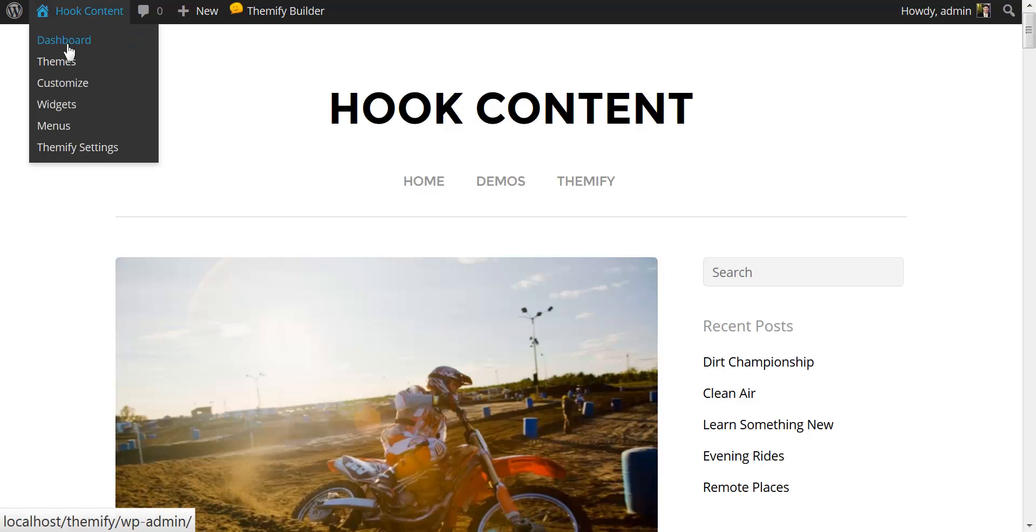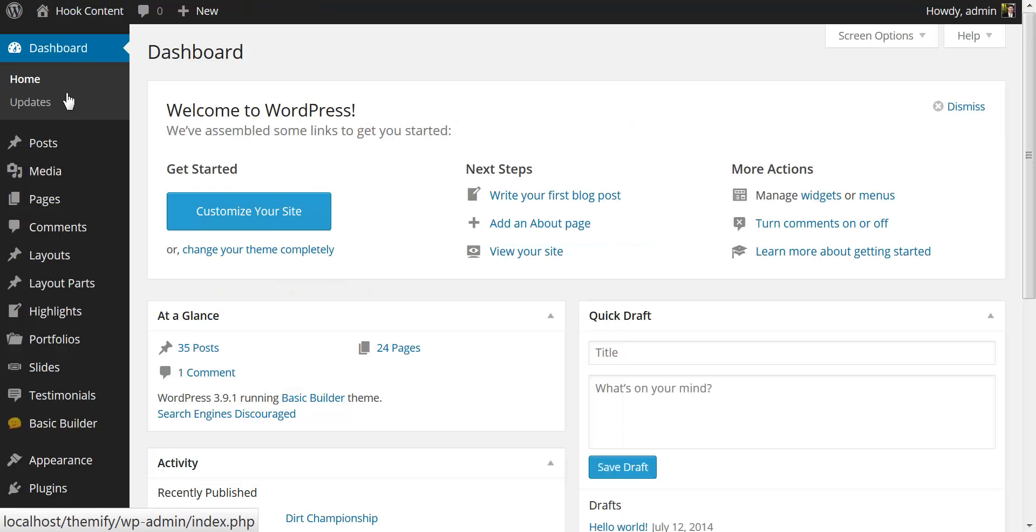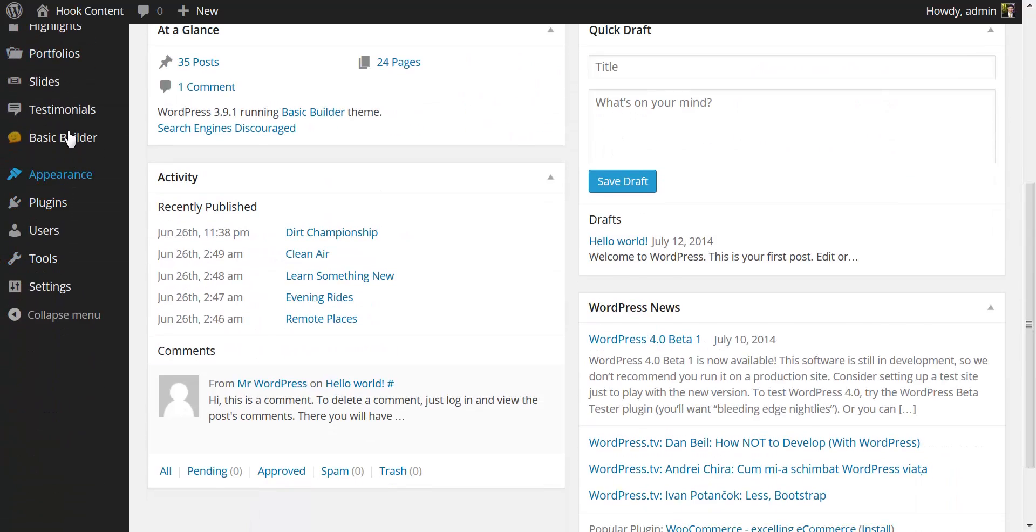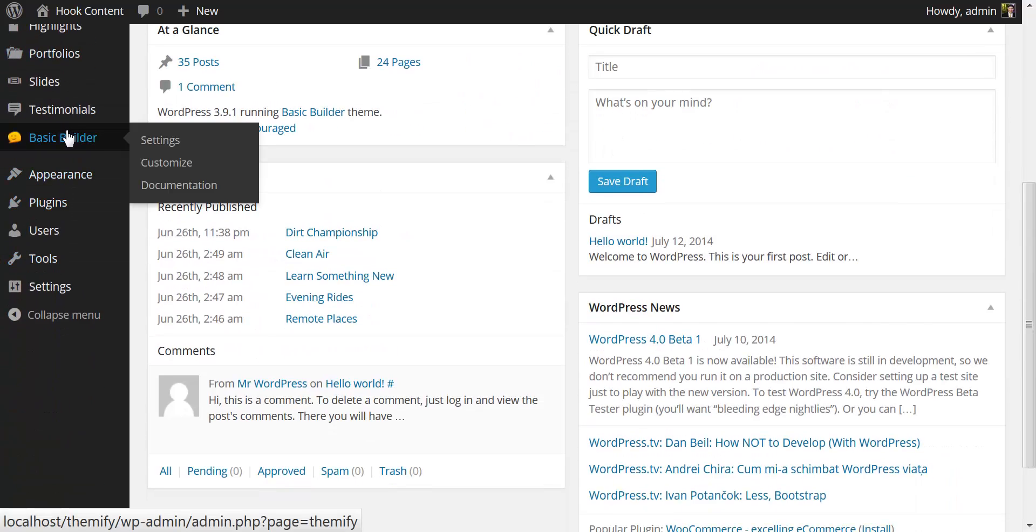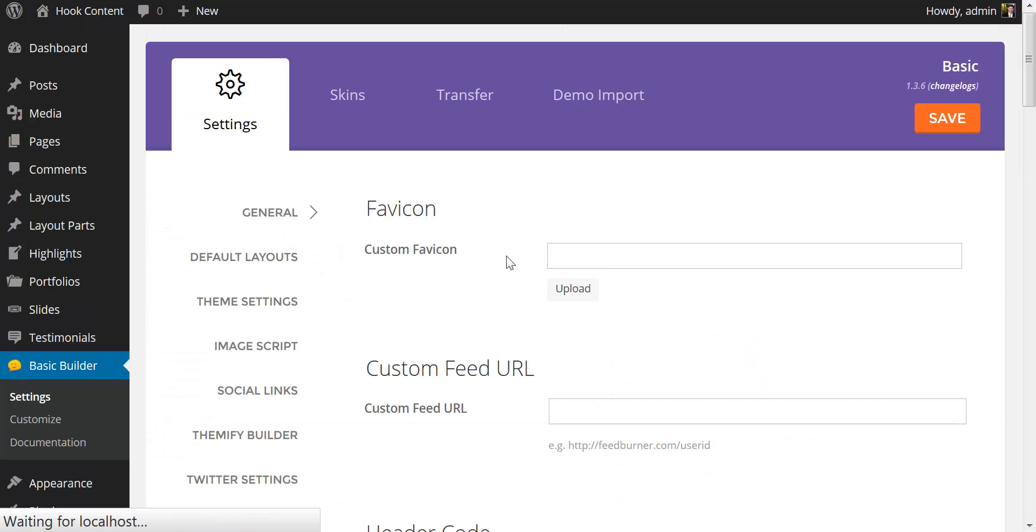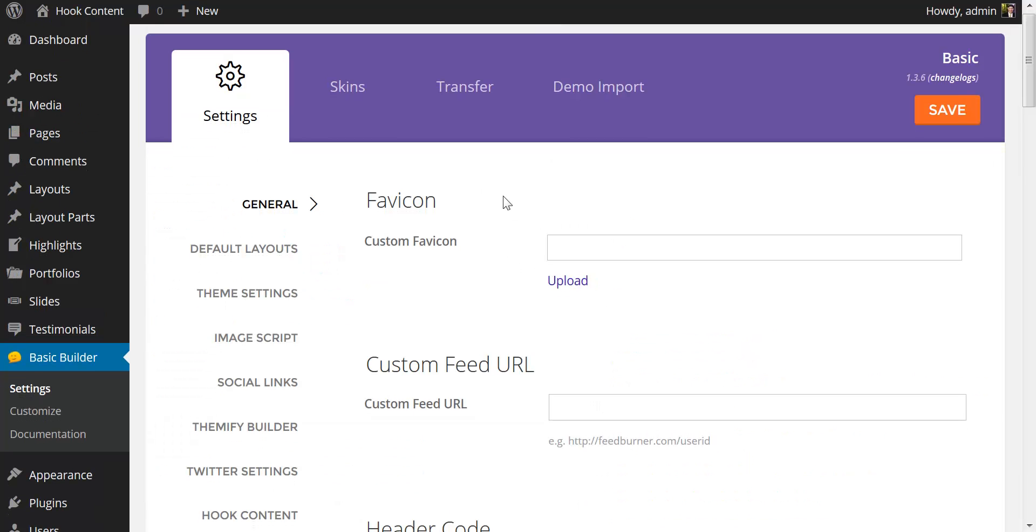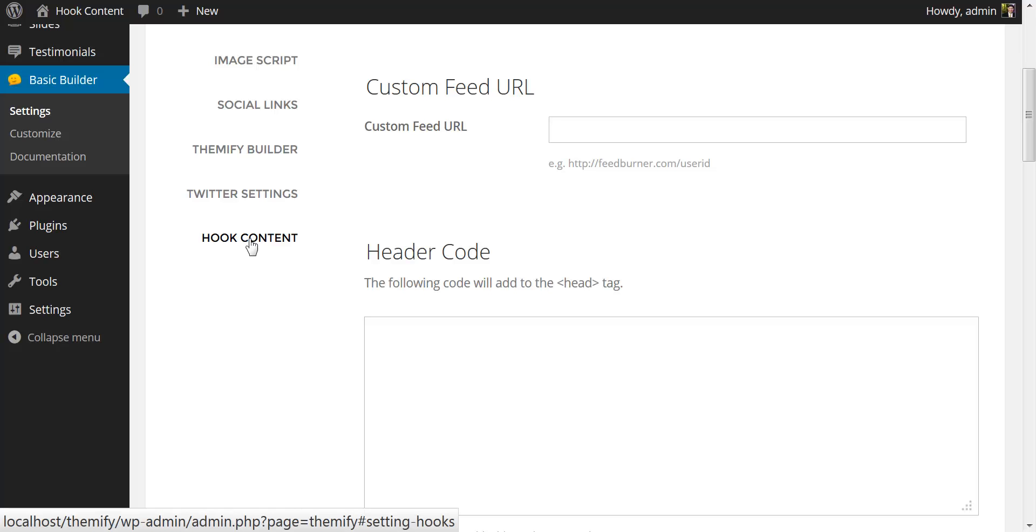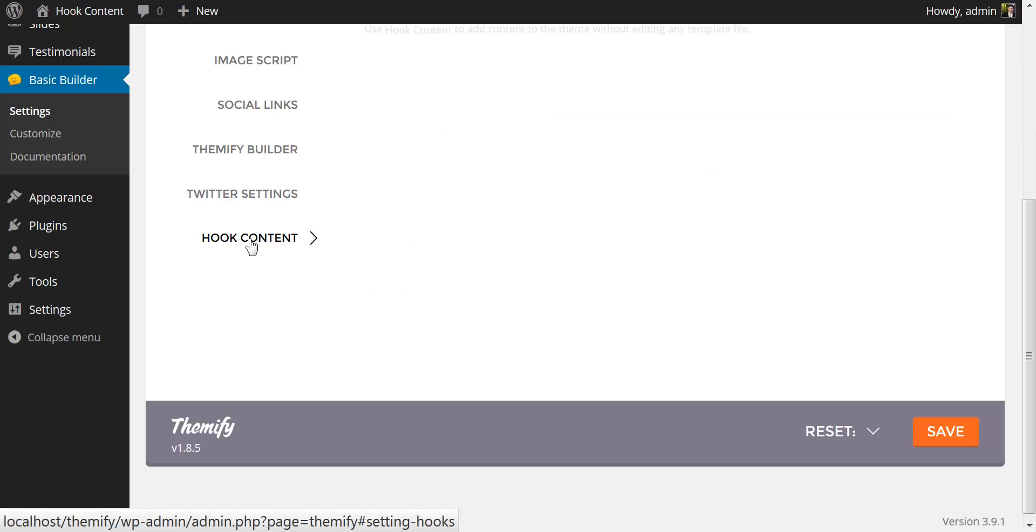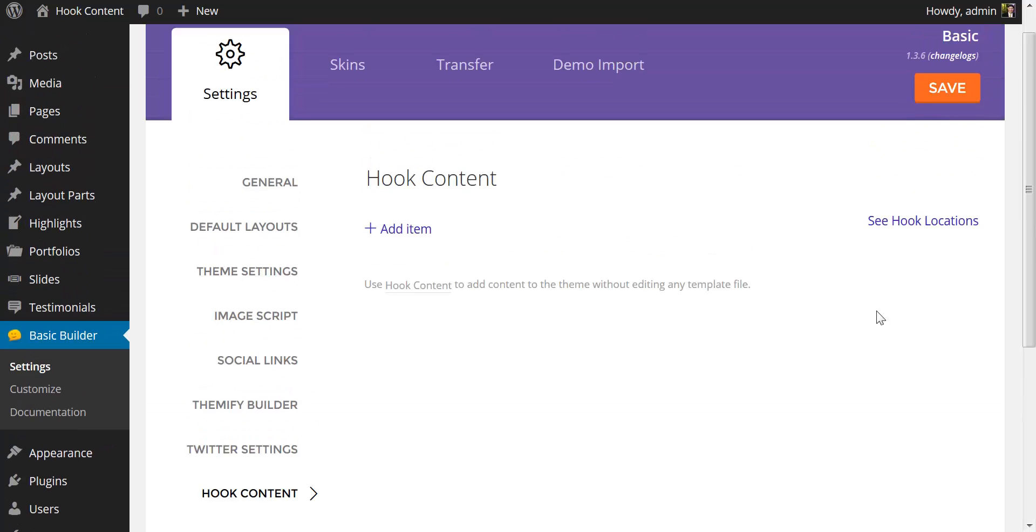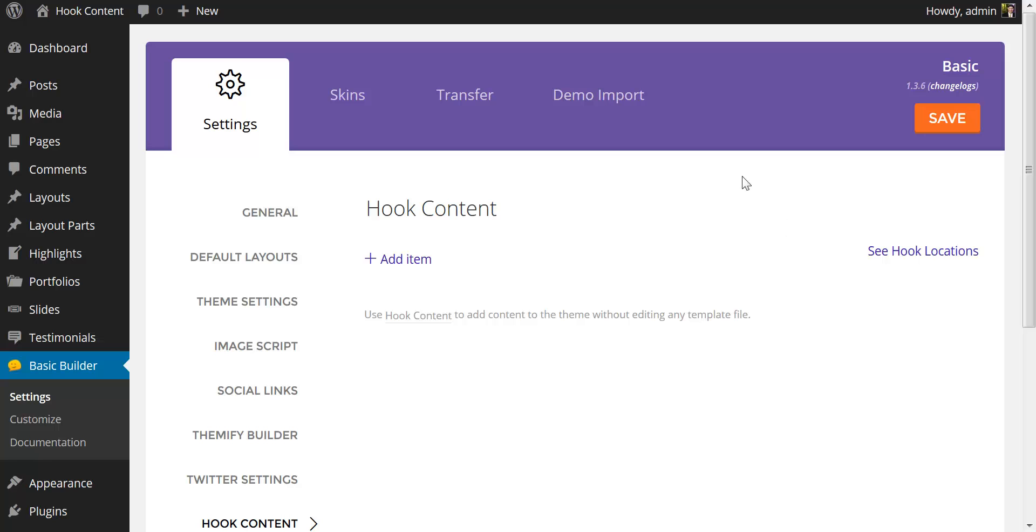I'm going to start by clicking into the dashboard. I have the basic builder theme set up and I'm going to click on settings. This brings us to the Themify framework settings and you'll now notice down here at the bottom we have an option for hook content. When I click that, this brings me to the area where I can add hook content.